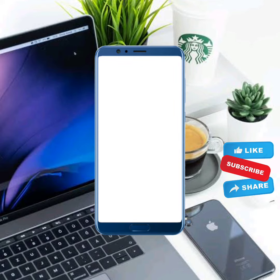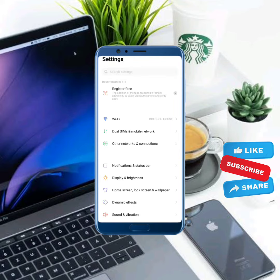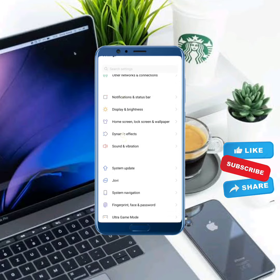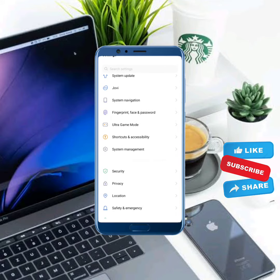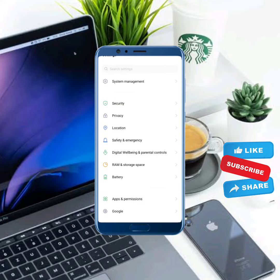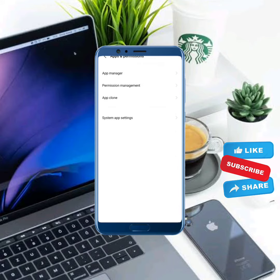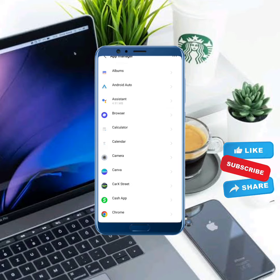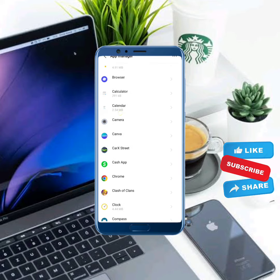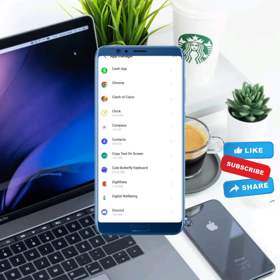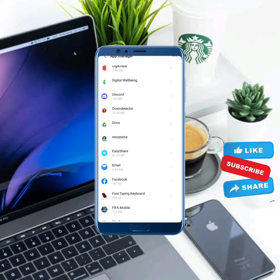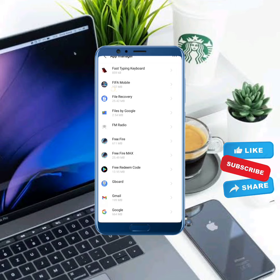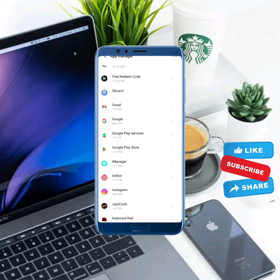Next, open mobile settings and scroll down. Tap on iPhone permissions, tap on app manager, then scroll down and find Instagram.